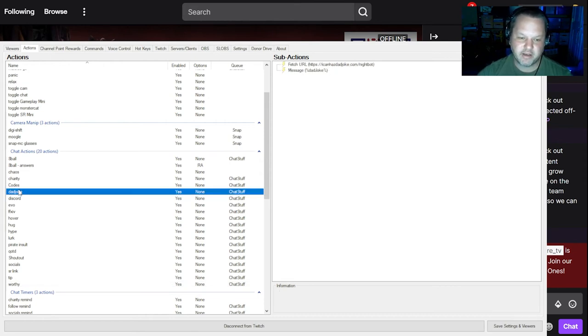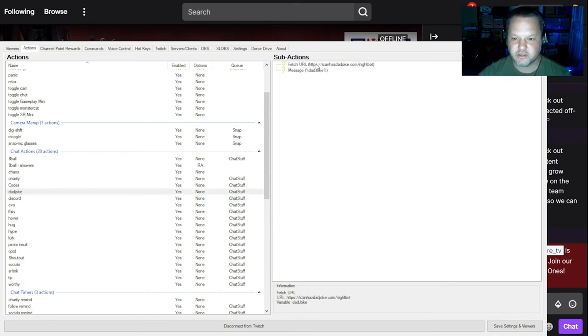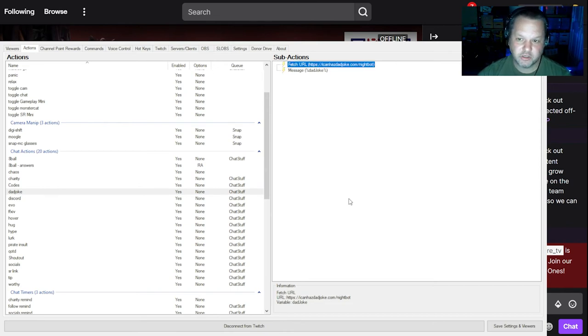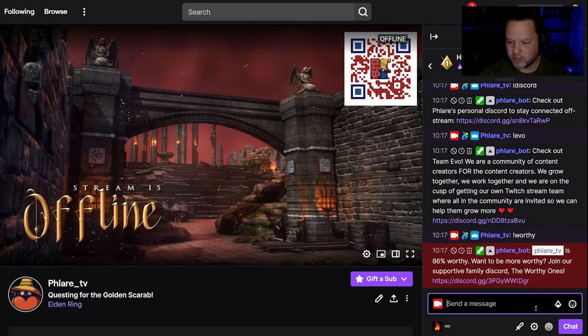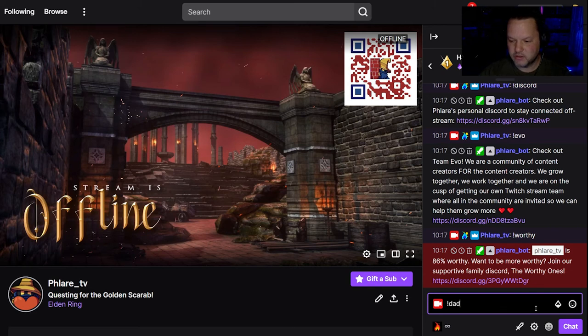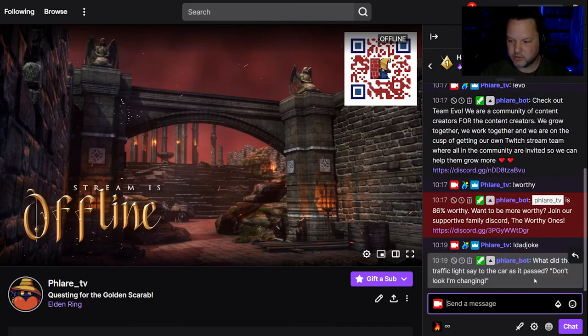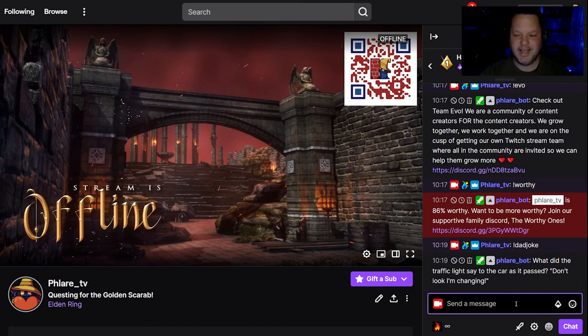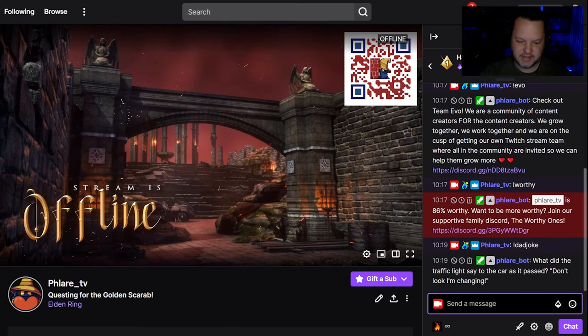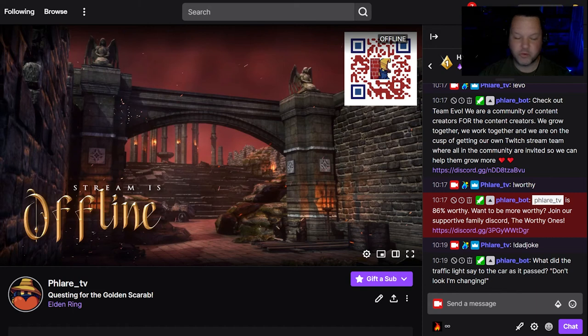You can have fetch something from a URL. So like this is an API that spits out a dad joke. So if I do exclamation dad joke in my Twitch, it spits out a random dad joke. What did the traffic light say to the car as it passed? Don't look, I'm changing. So yeah, those are the very simple chat commands. And we'll get into more advanced topics later.